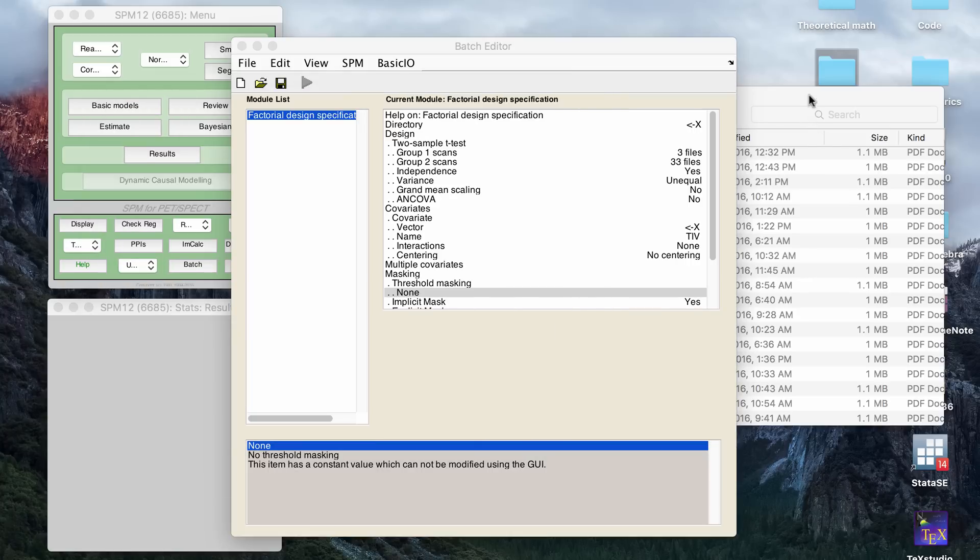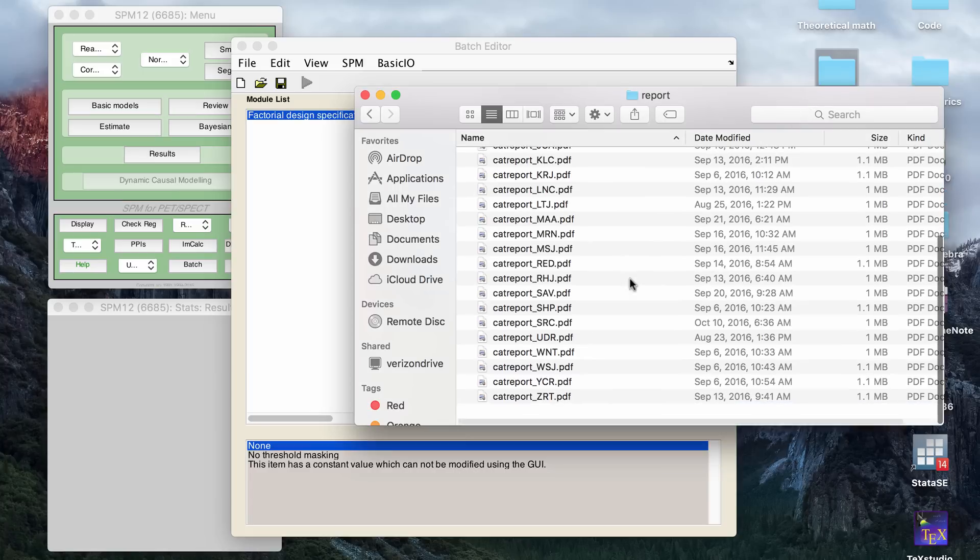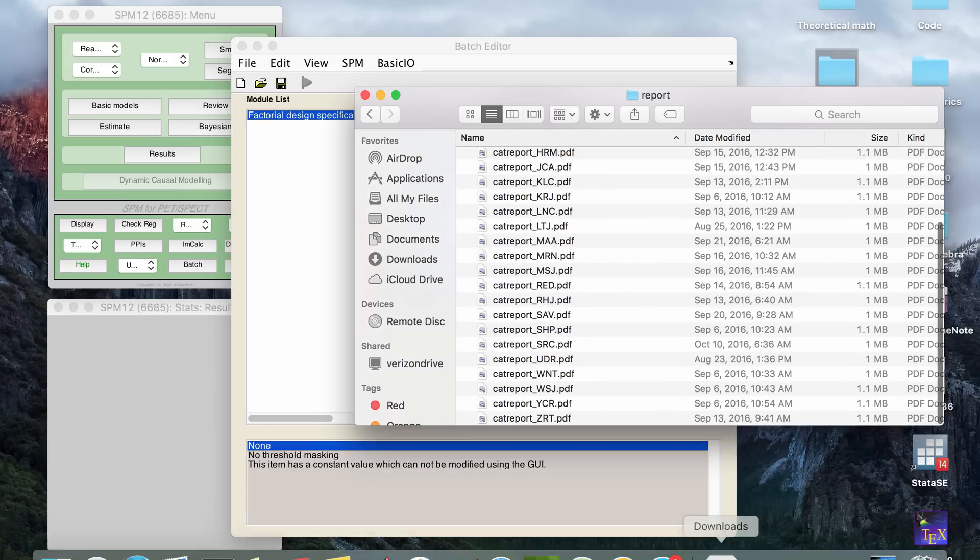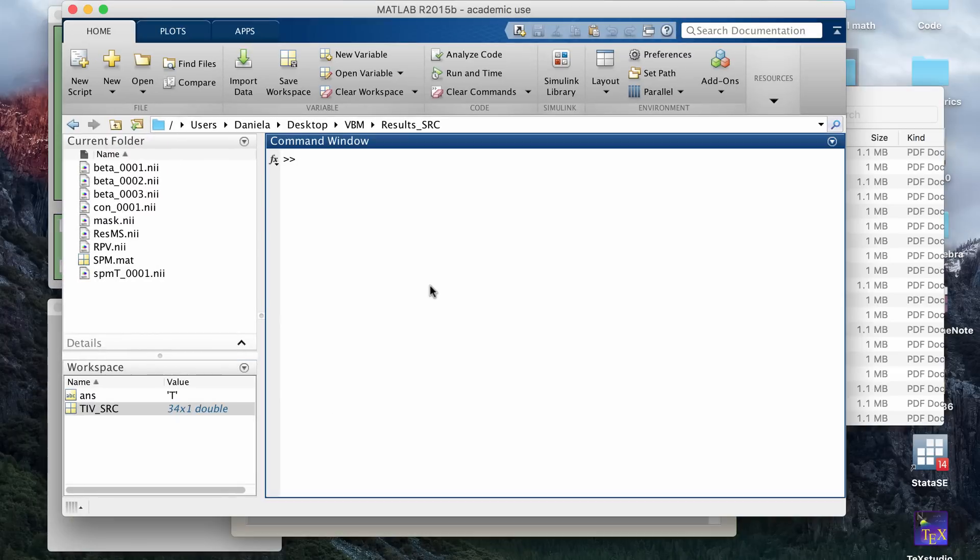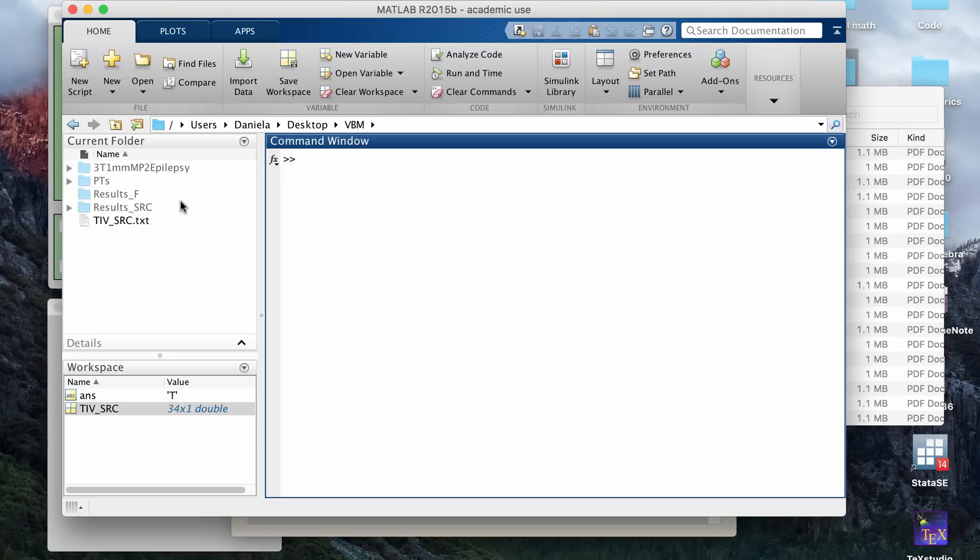So after you create that text file manually, then let me show you how you load it into your GUI. So you want to go to your MATLAB terminal and then go to the folder where you have your text file. So for me, it's here and I can see it in my current folder window. Then you want to go to the terminal and type load, TIV, and the name of your text file.